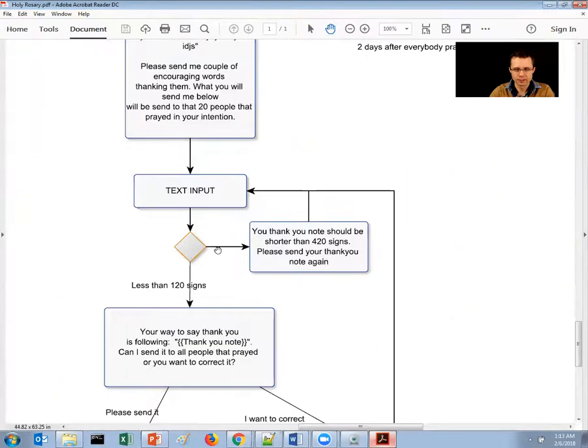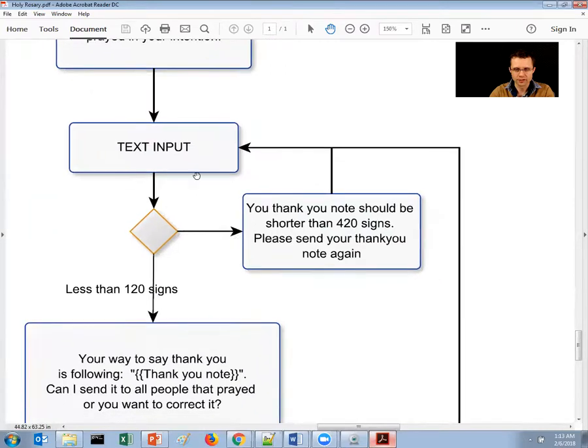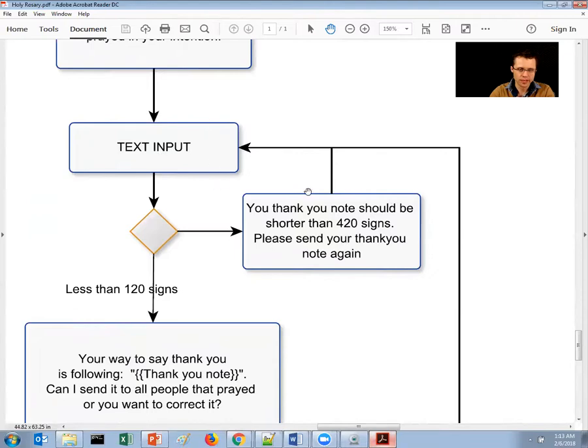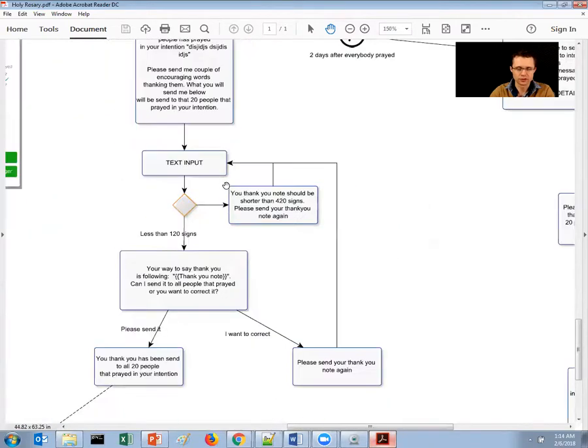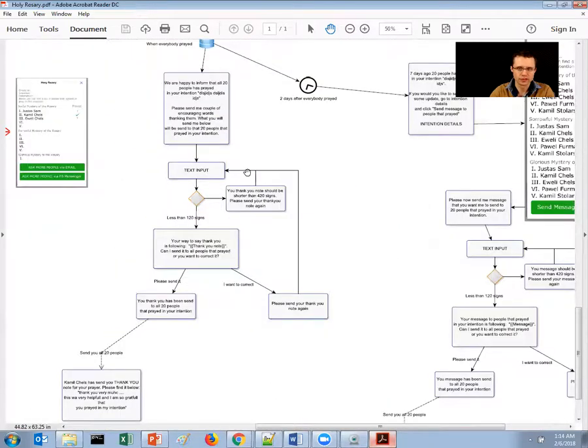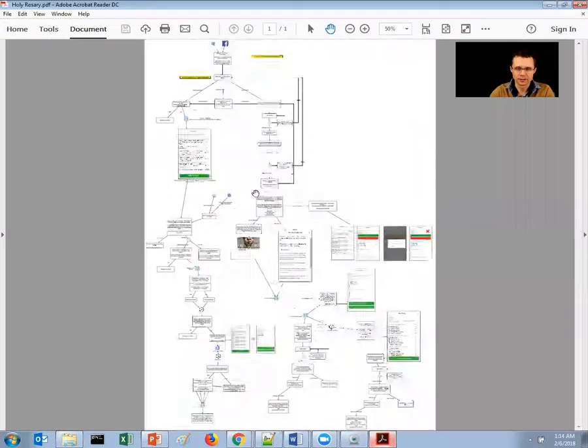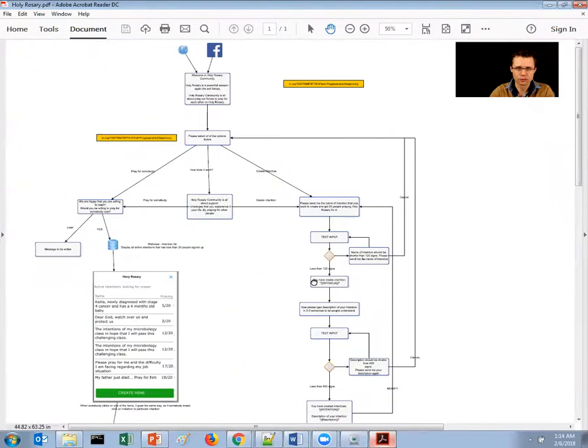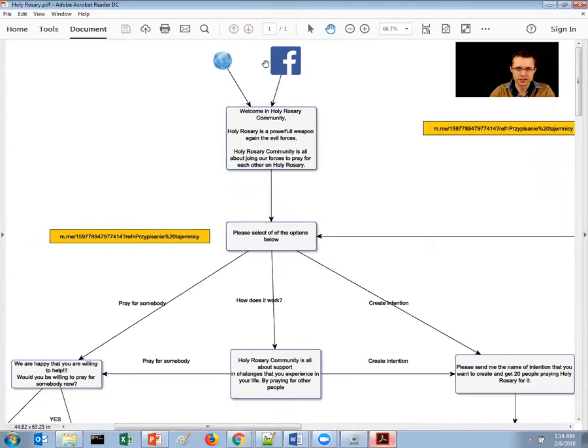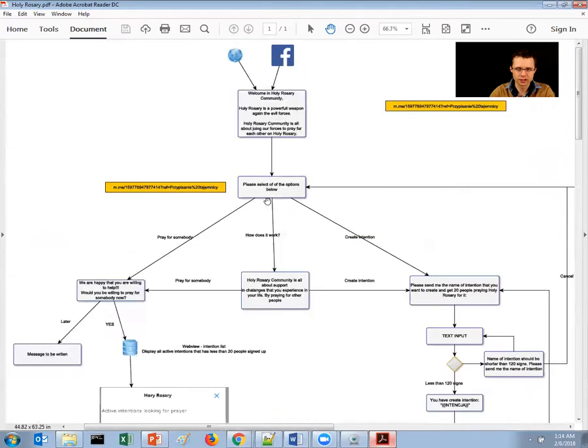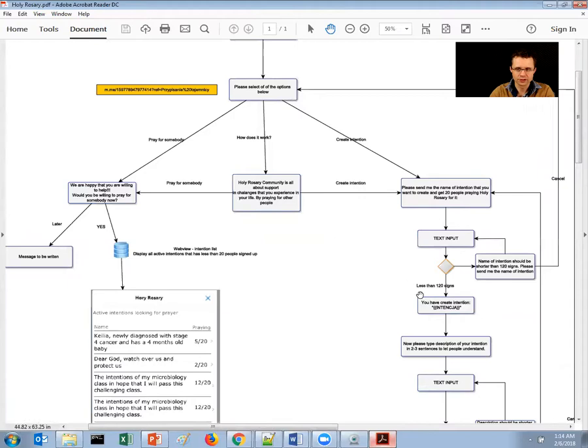Here is some validation. If the input is less than 220 signs, then it goes back and asks the user to retype it. So as you can see, this is like a proper workflow. The discussion starts over here, then the basic three choices.